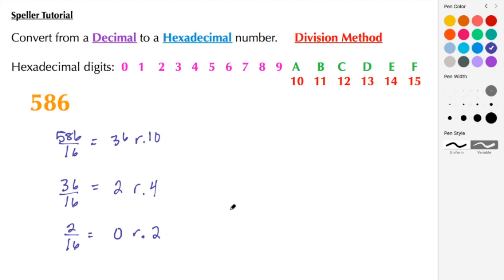So the most significant digit in this example is going to be 2. The next one is going to be 4, and the next digit should be a 10, but we know that 10 should be the letter A.